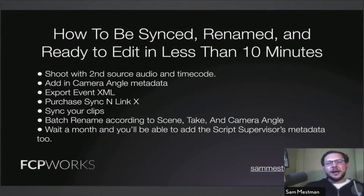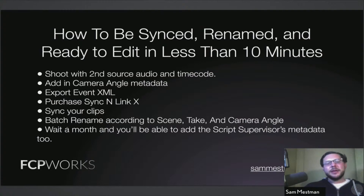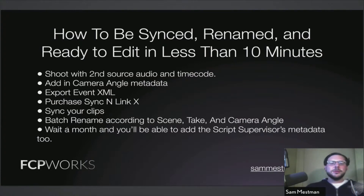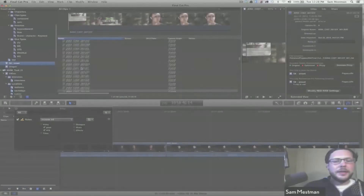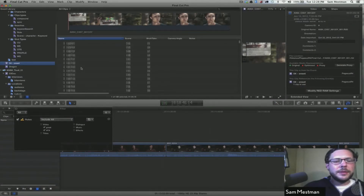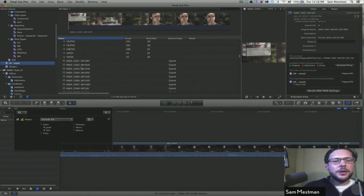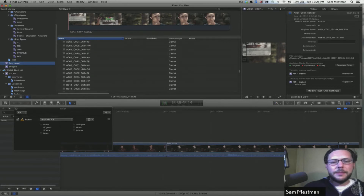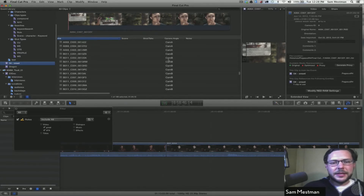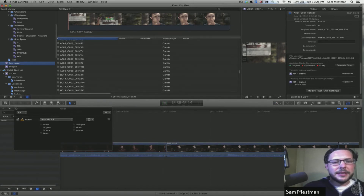Here is how clips can be synced, renamed, and ready to edit from a multi-camera feature film, and you can do this in less than 10 minutes. I've been here with an entire day's worth of footage from an actual feature film, and I have audio clips as well as video. The only thing I've done to these clips upon import is I've added in camera angle metadata. So if you see, I have Cam B and I have Cam A corresponding to the AMD cameras here.